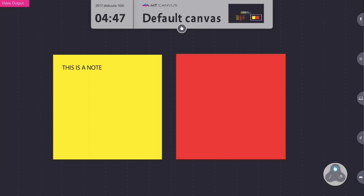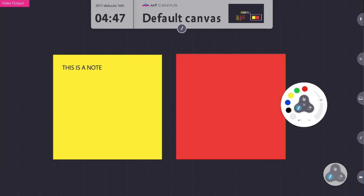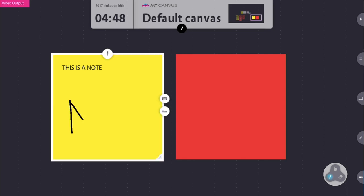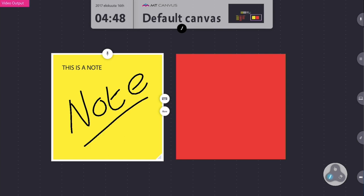I can also put notes in using annotations. So I'm going to select the pen. Now remember if you're using a Multitaction display you won't have to do this because the screen already knows the difference between a touch and an infrared pen. But here I'm using my finger to annotate directly onto the screen. So that's another way of putting content in.